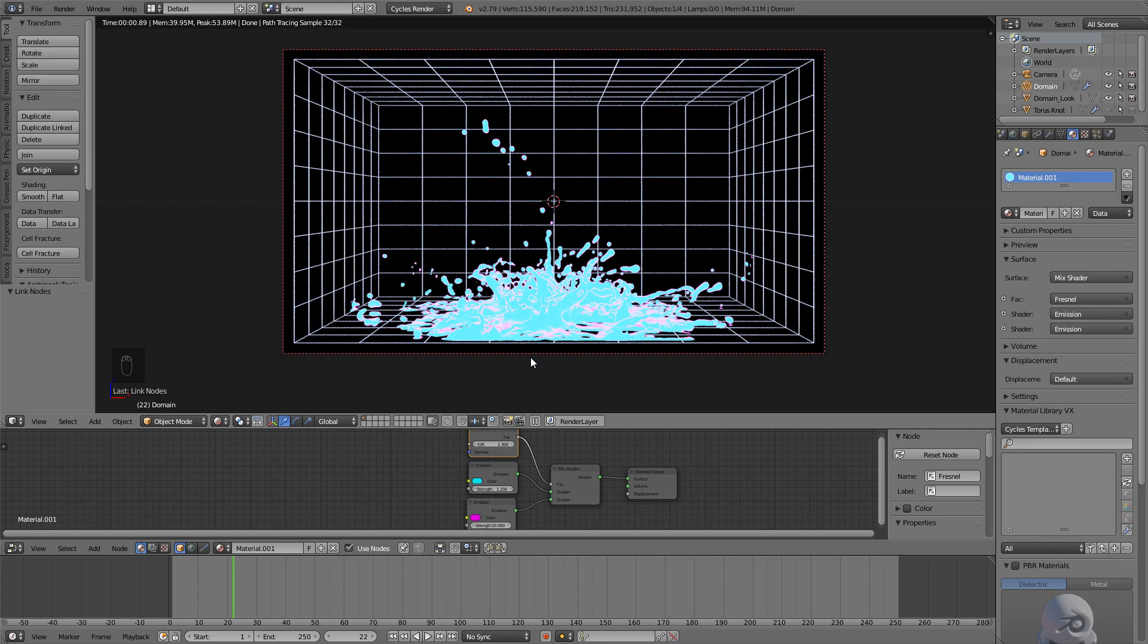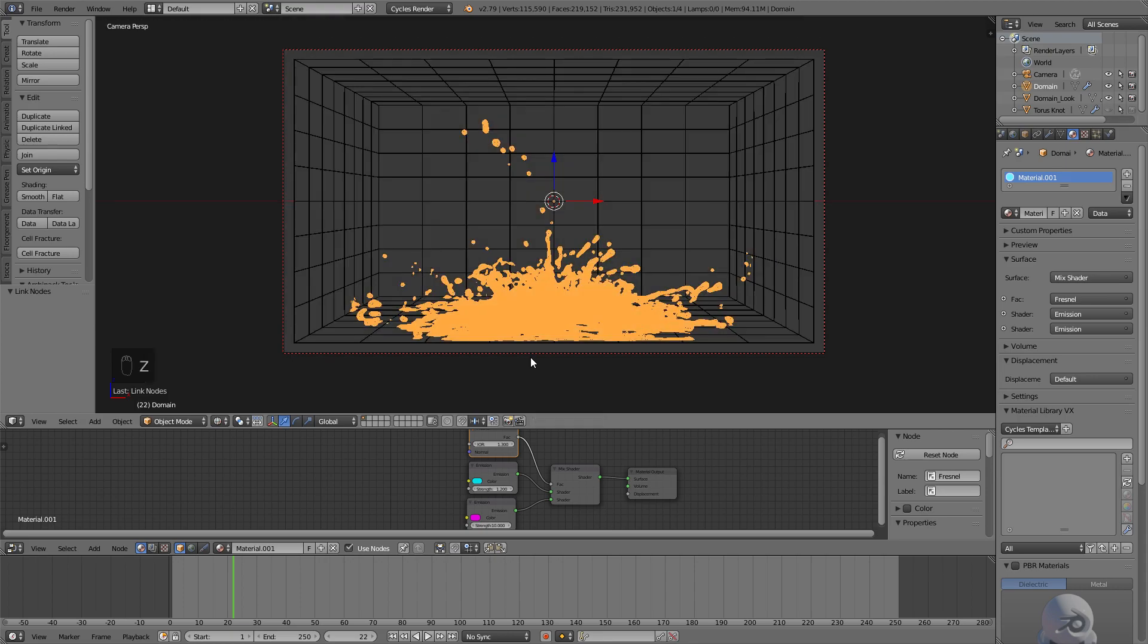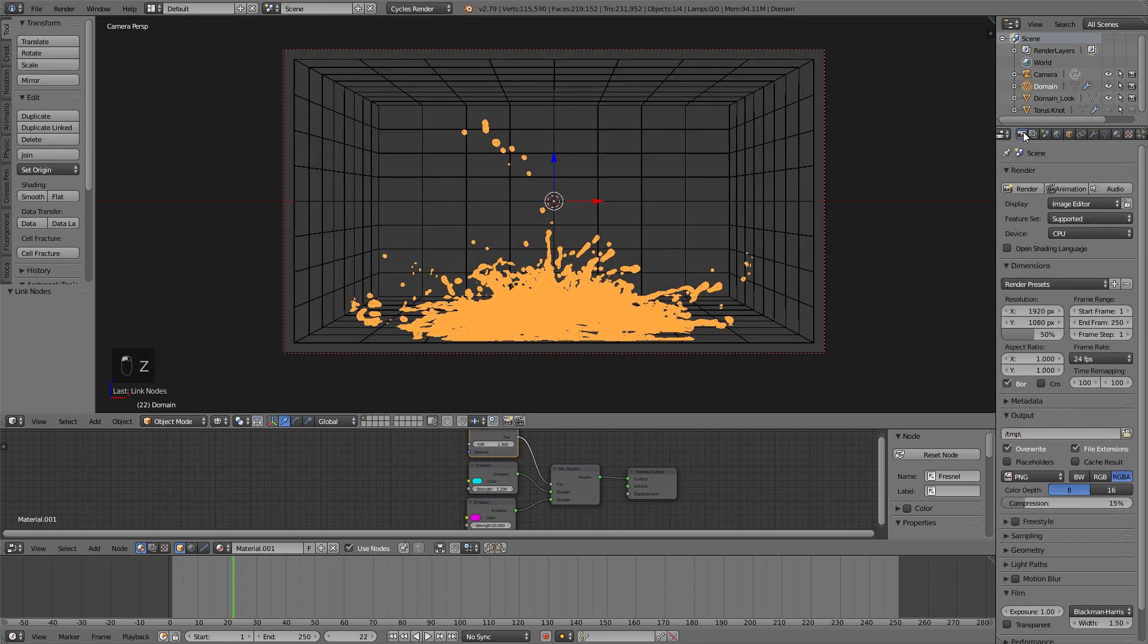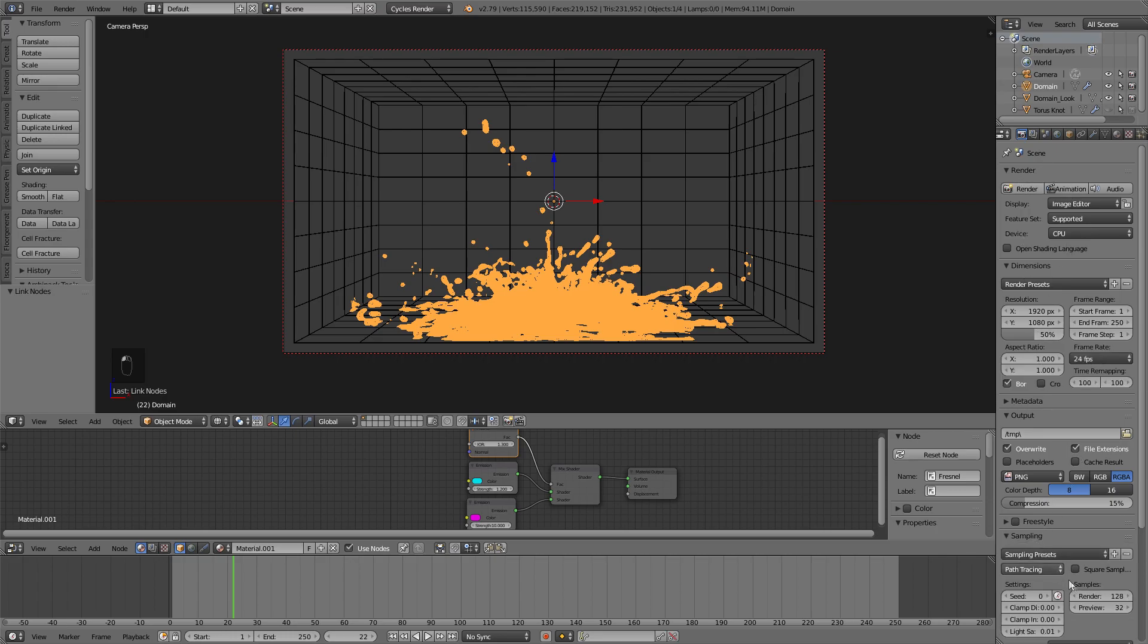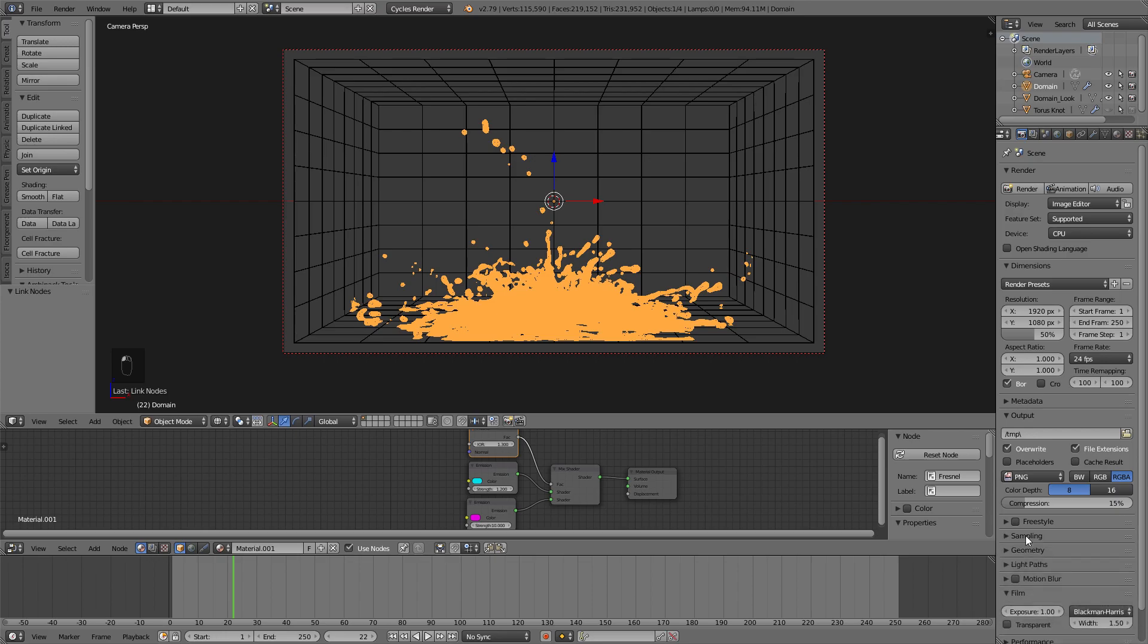So I'm going to give this a quick render. And I'll keep the settings like this. Of course, you might want to go up to 100%, but for this, I'll just keep it at 50%. And you don't really need to mess with the sampling. Since everything is emission-based, you're not going to get any fireflies, or at least you shouldn't. So I'll hit render, and then we'll head into the compositor.